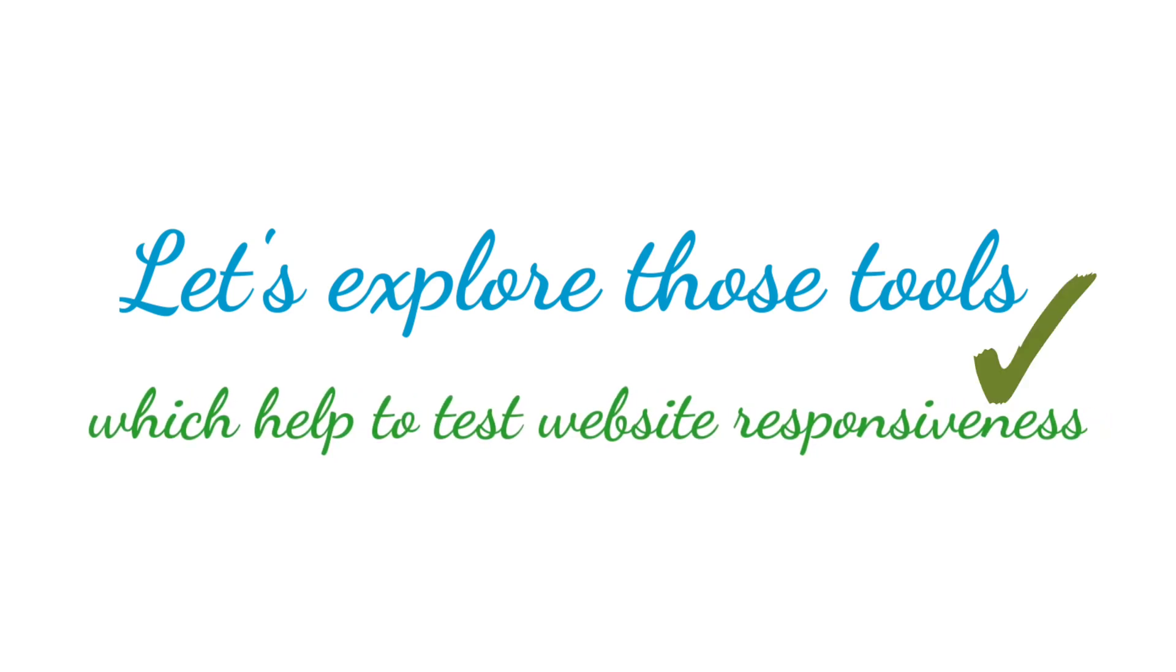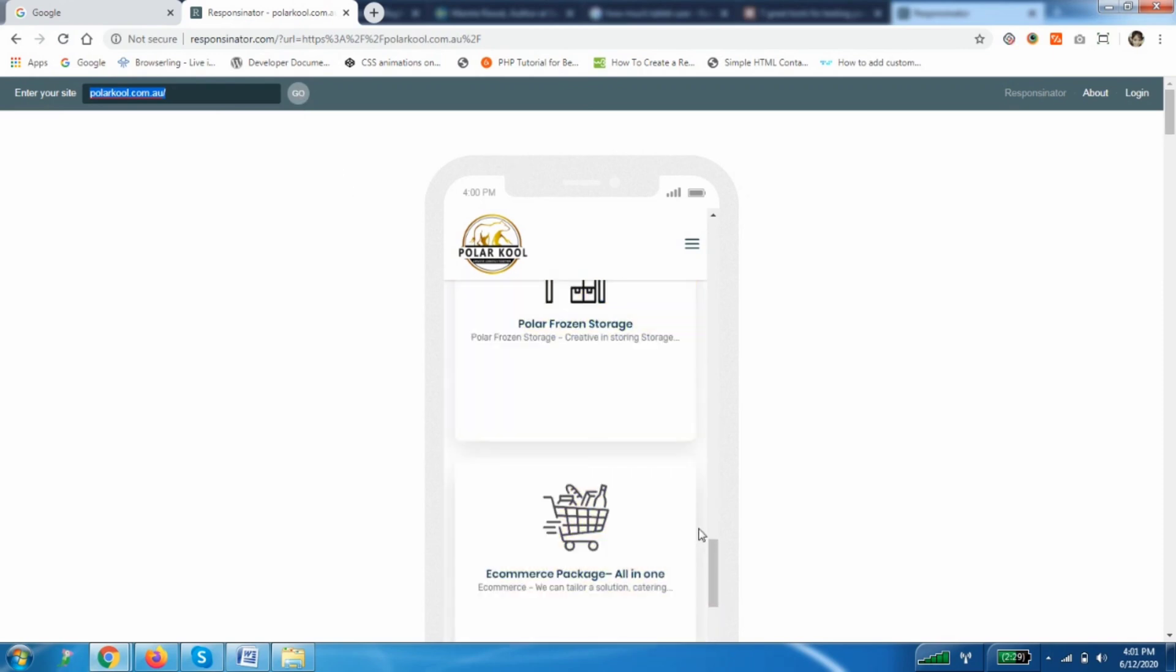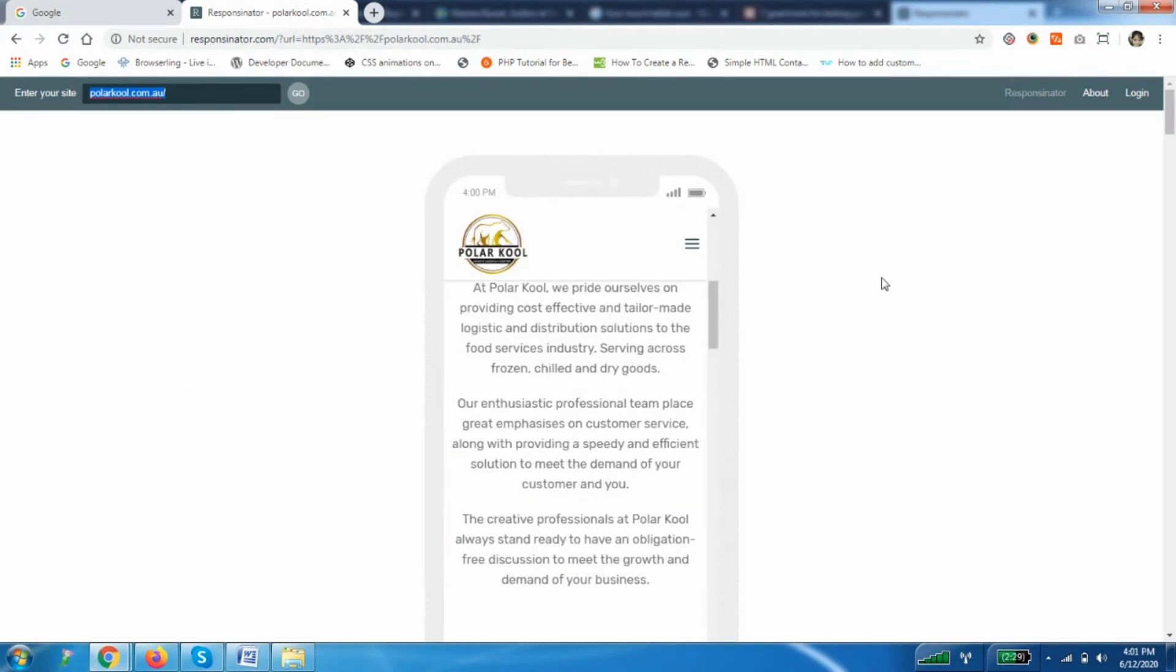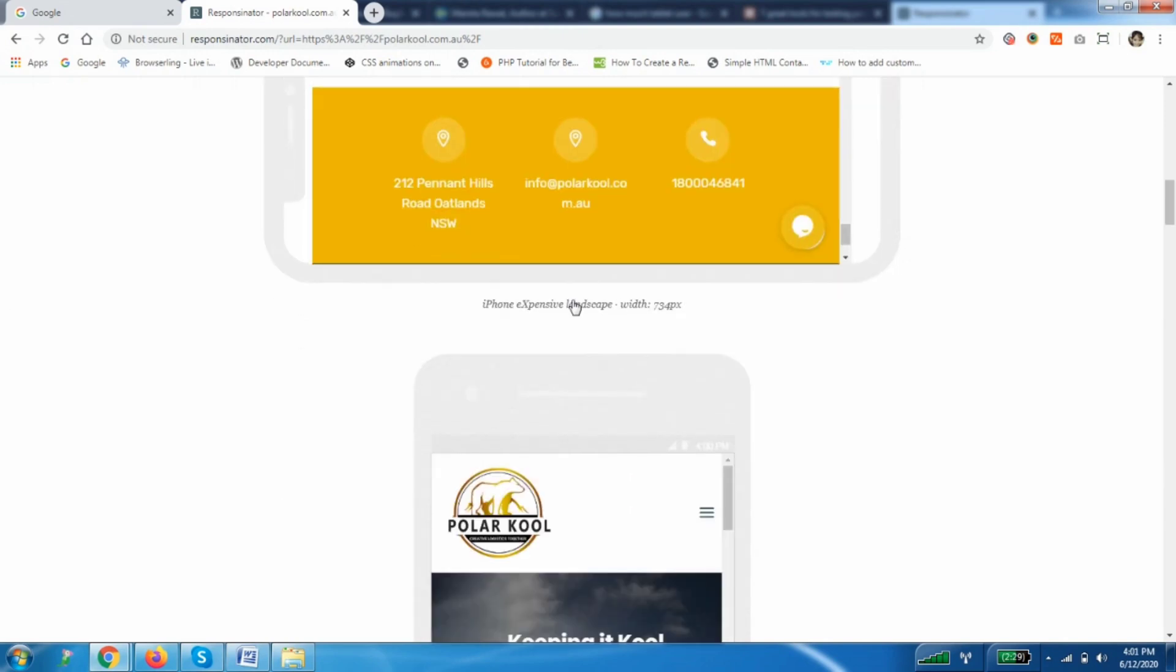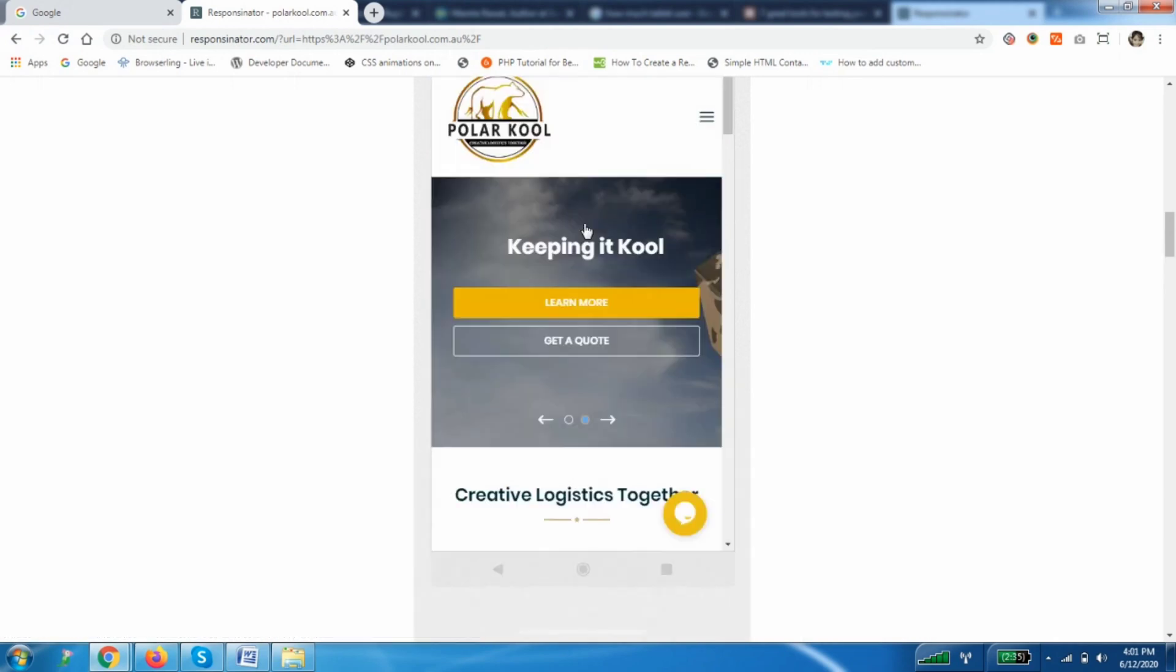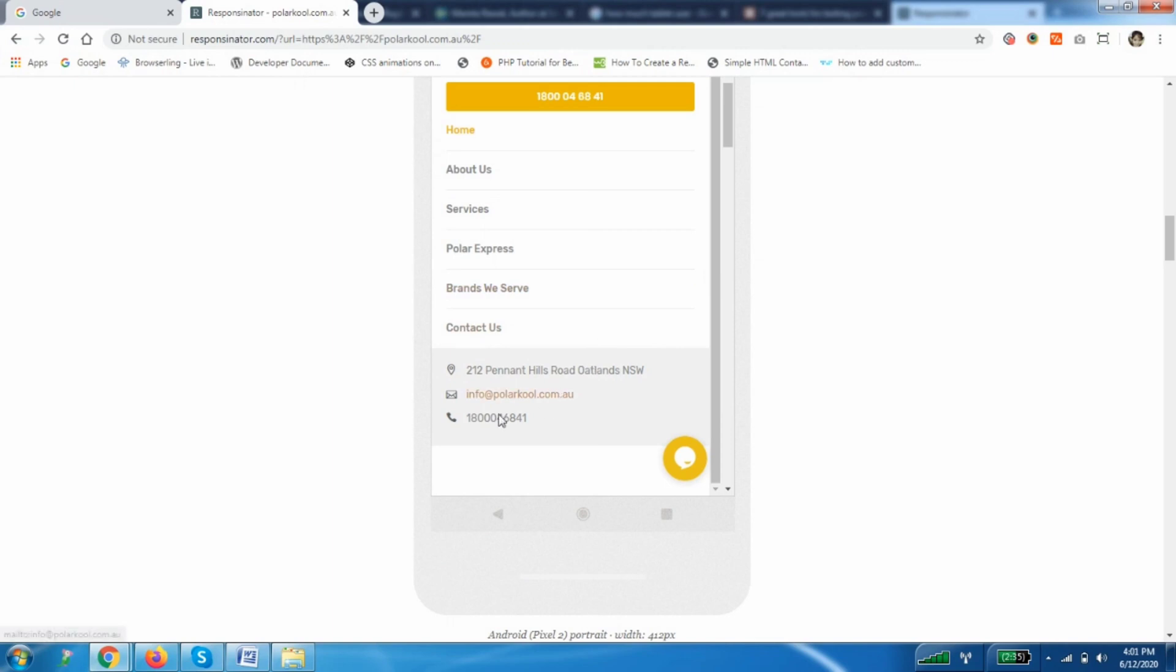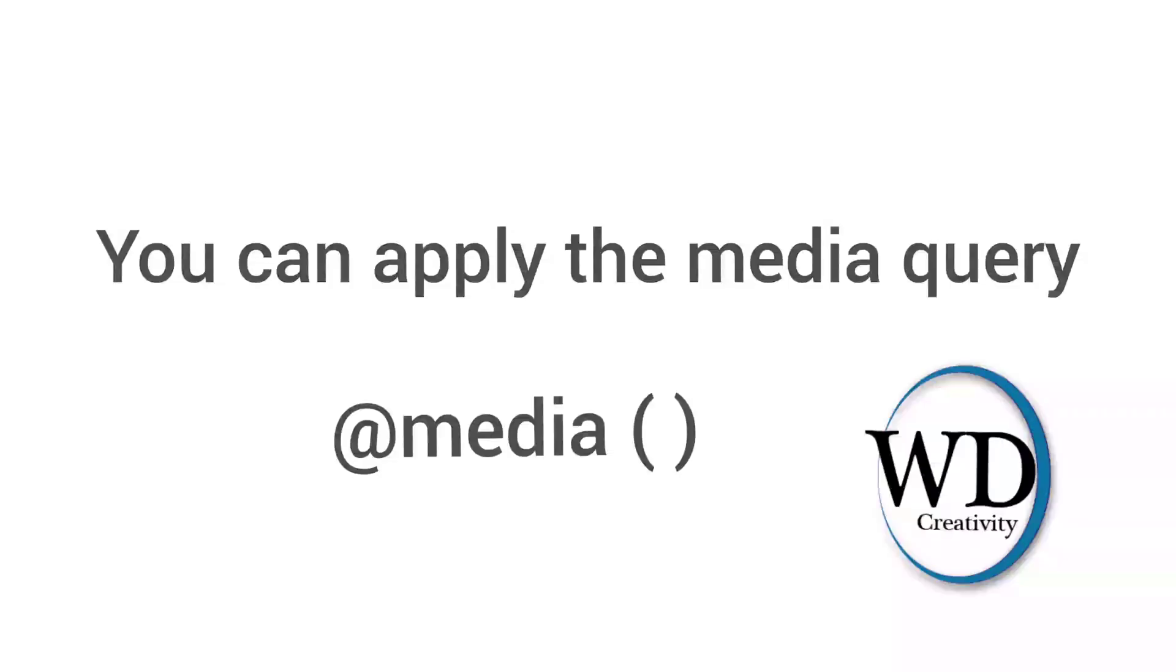Now first tool is Responsinator. As you can see here, here are all devices with the device names and mode. You can see iPhone landscape and its width, same as here you can see Android in portrait mode and its width. So the width is given so you can add media queries. You can add directly the device width and you can apply media query.